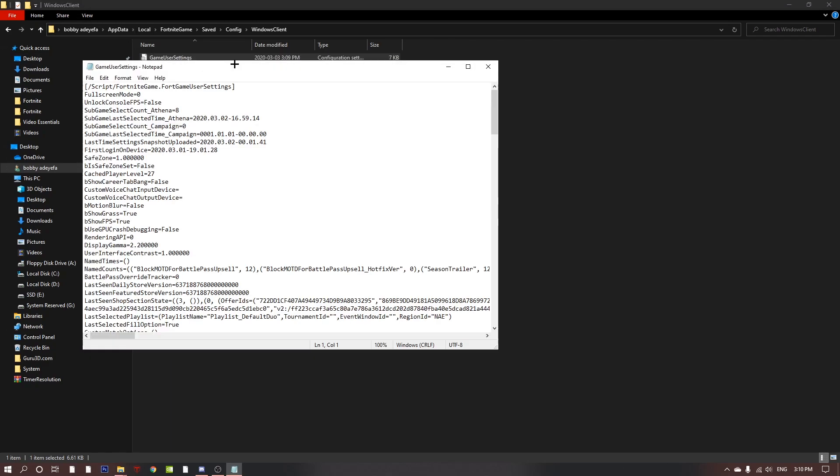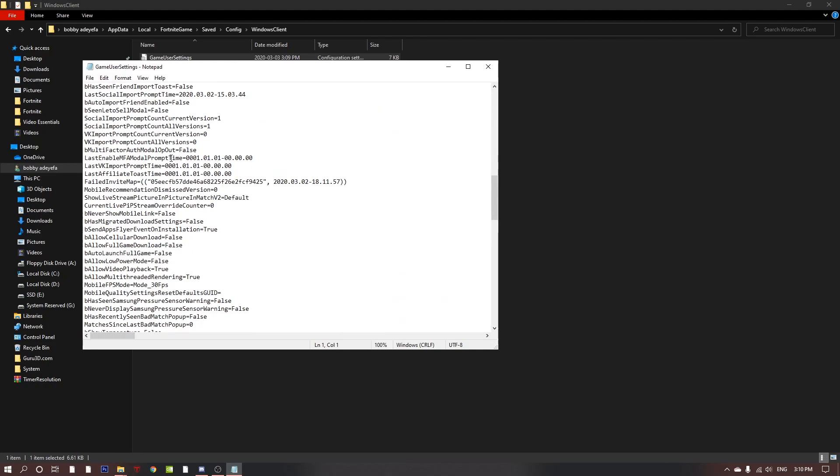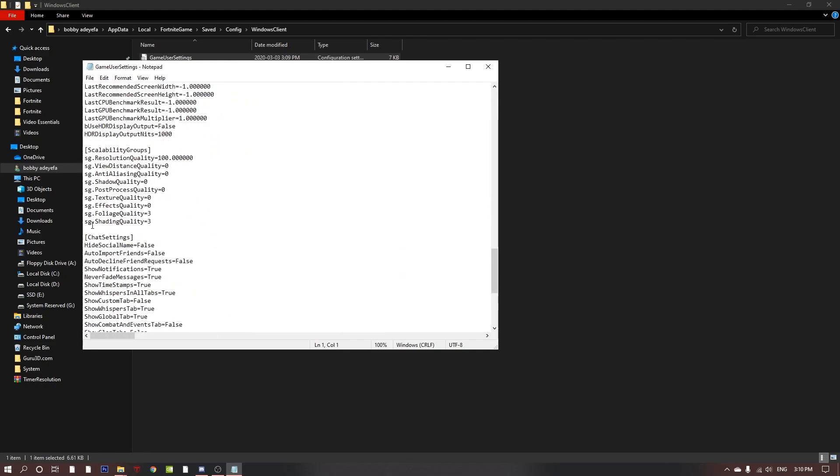Then double click into the file and you want to scroll down and find SG shading quality. If you don't have that, you can just type it in yourself. I'm gonna copy and paste it and put it in my description so you can copy and paste it yourself. Once you're here, you want to change it from a three to a zero.